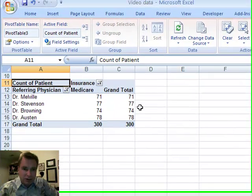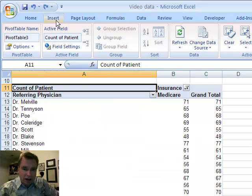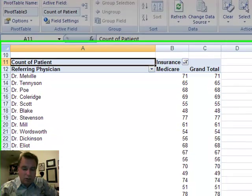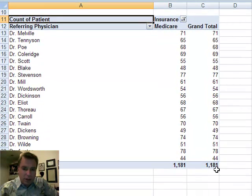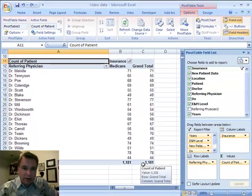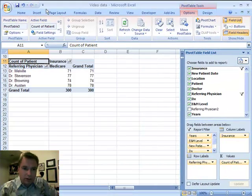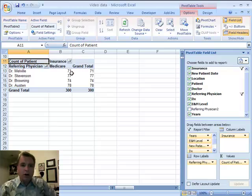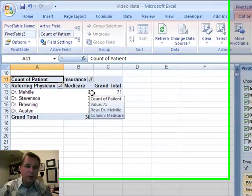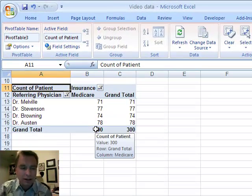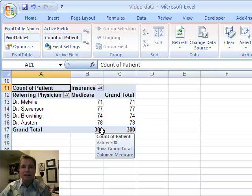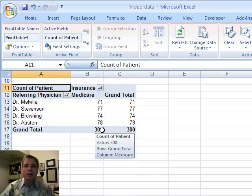And so there's the 300, and if we undo, you can see of the 1,181 Medicare patients that were sent during the three-year period, redo. Here are the big four that represent 300 of that 1,181. Again, a fast and easy way to filter data, this time based on values.